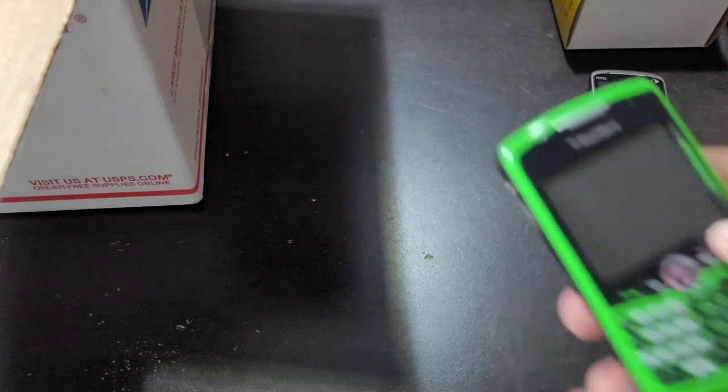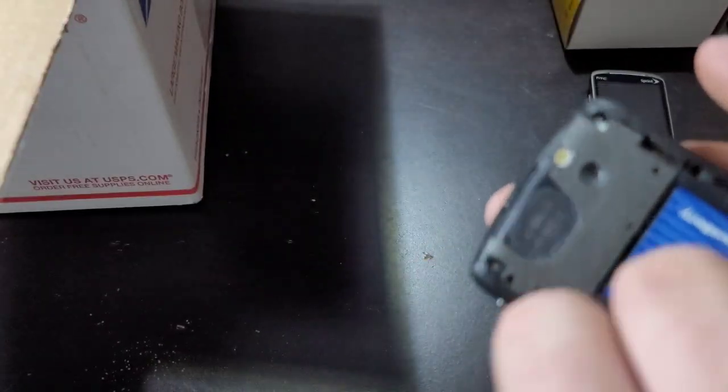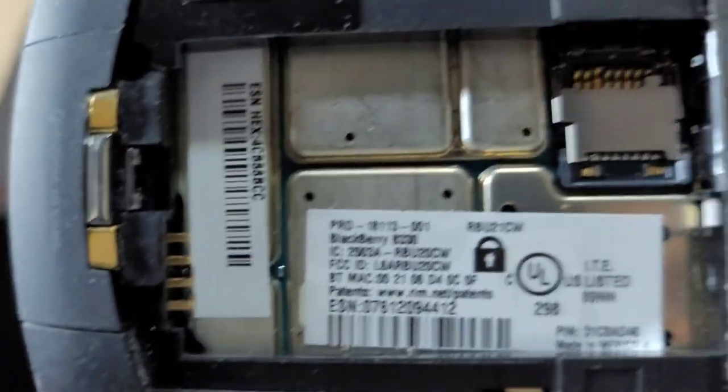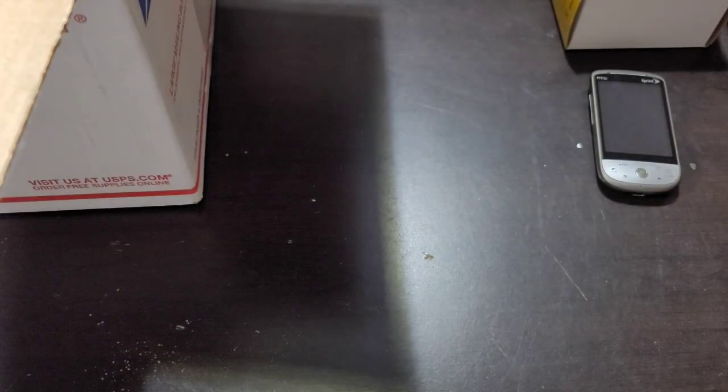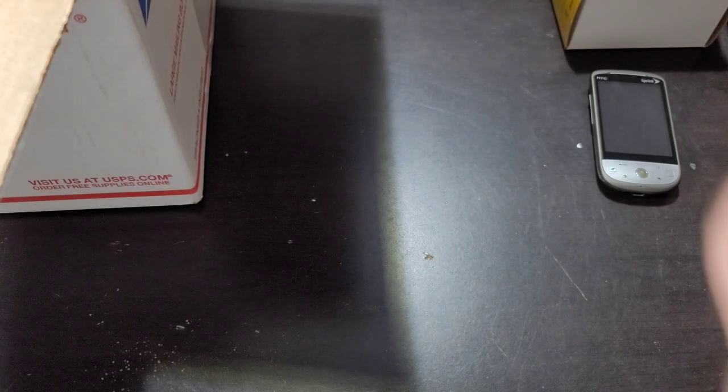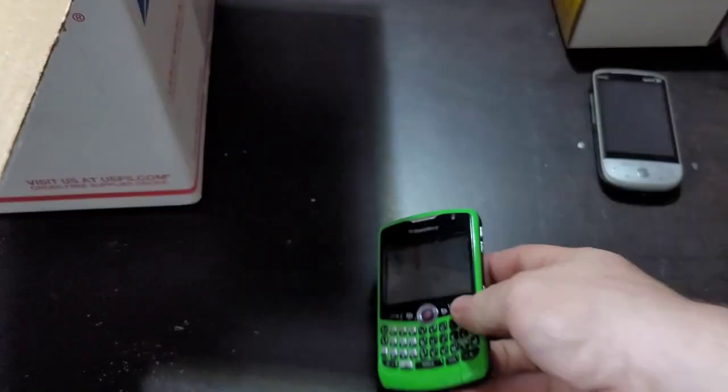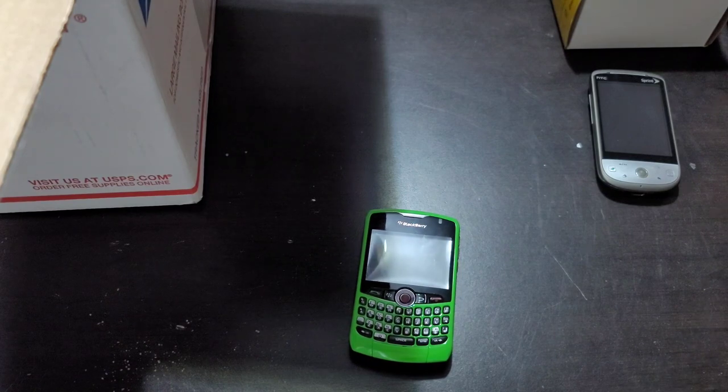So here is the BlackBerry Curve. Battery's bloated, of course. It's an 8330 so this is a CDMA model. It's probably dead. BlackBerry batteries do not hold a charge.